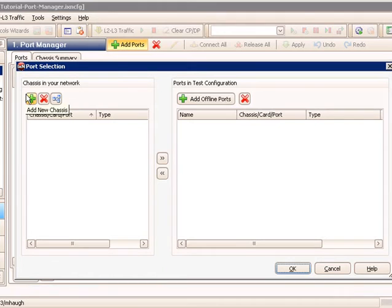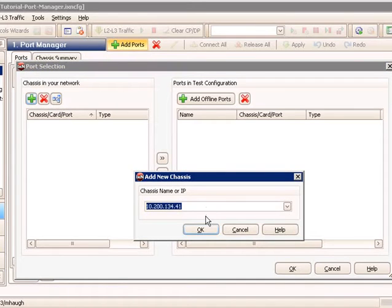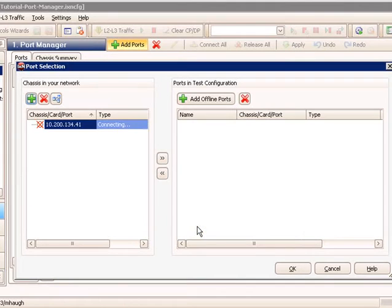This brings up the port selection dialog. In this dialog, I click on the green plus first to add a chassis. I type the IP address or the name of the chassis if I'm using DNS. I have my IP address typed in. I click OK.